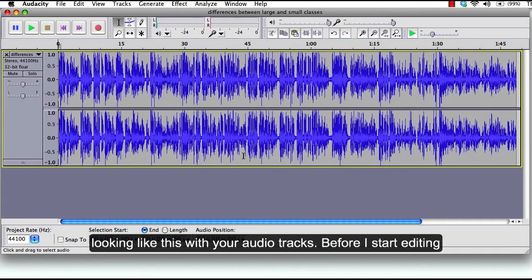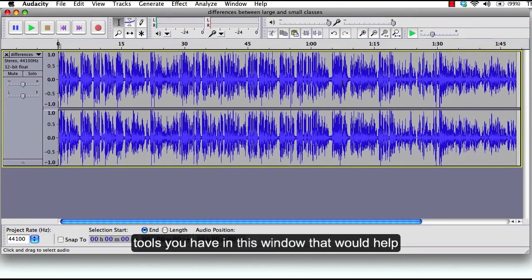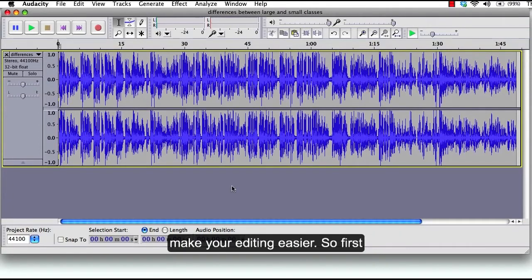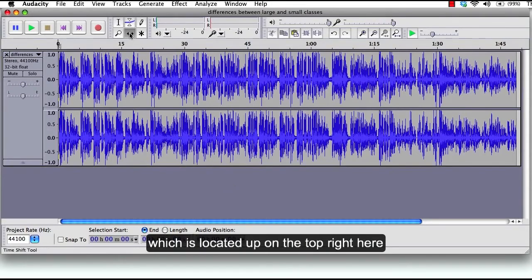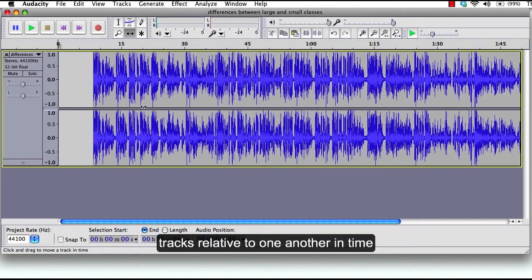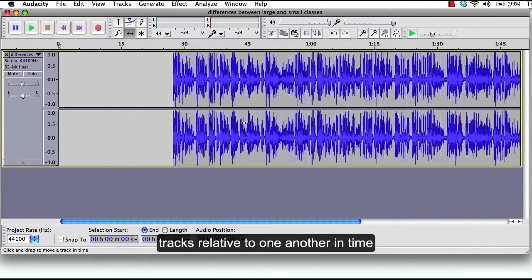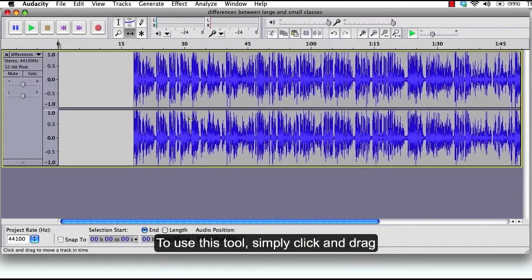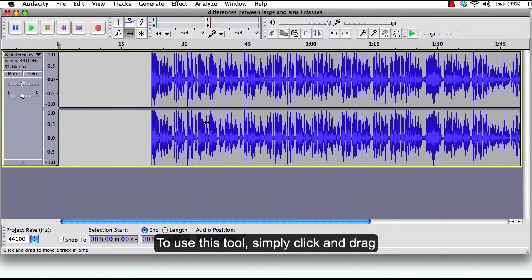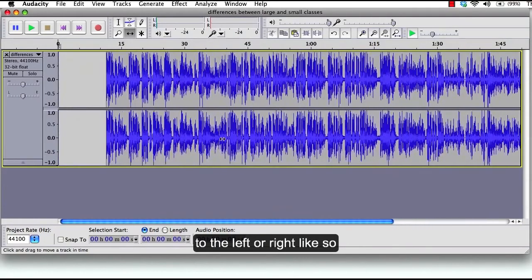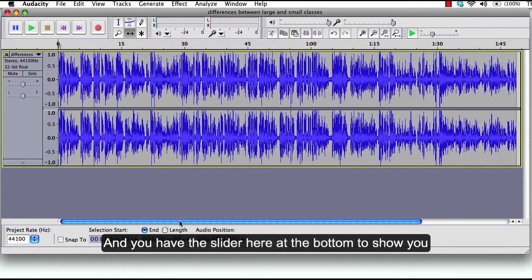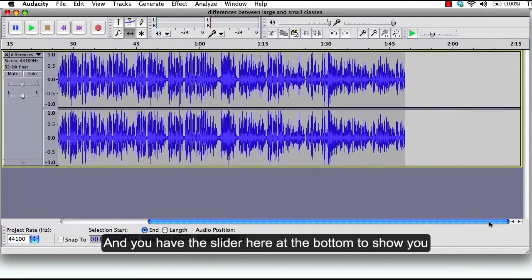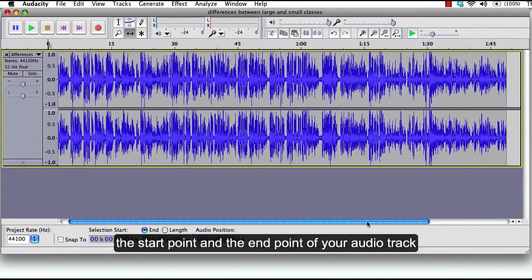Before I start editing, it's good to bring your attention to some useful tools you have in this window that would help make your editing easier. First, I will talk about the Time Shift tool, which is located up on the top right here. This tool allows you to change the relative positioning of tracks relative to one another in time. To use this tool, simply click and drag to the left or right. And you have the slider here at the bottom to show you the start point and the end point of your audio track.